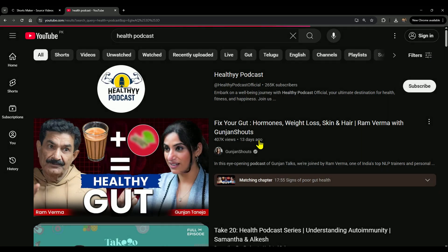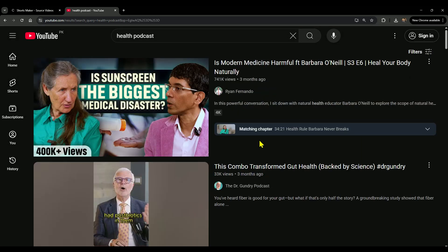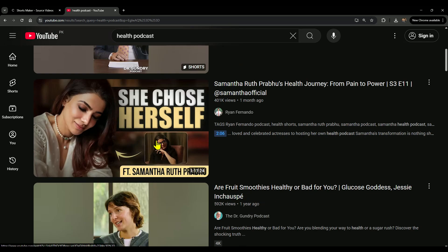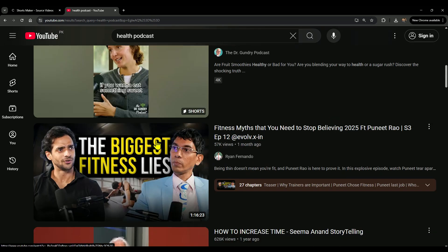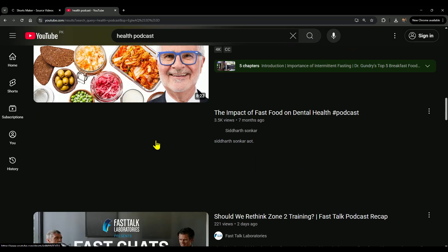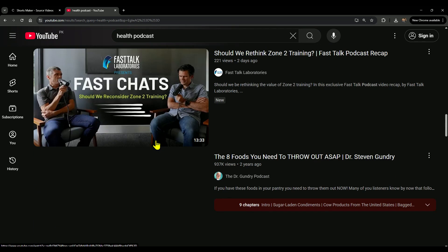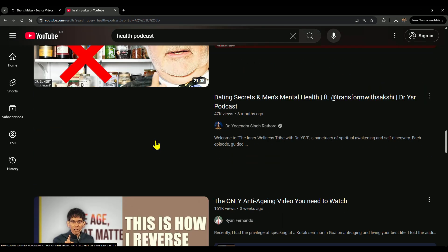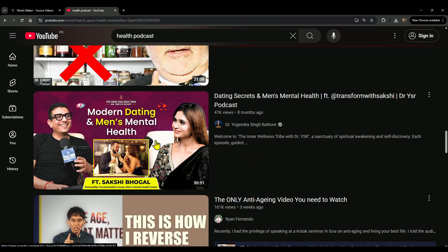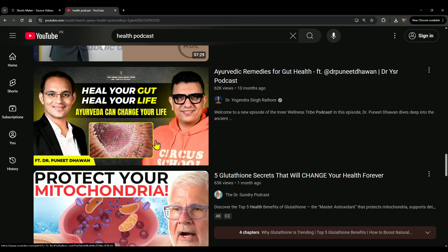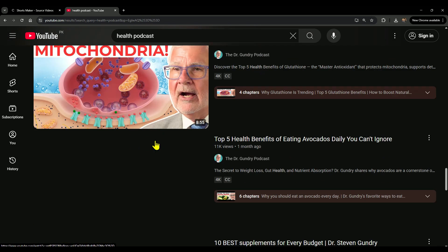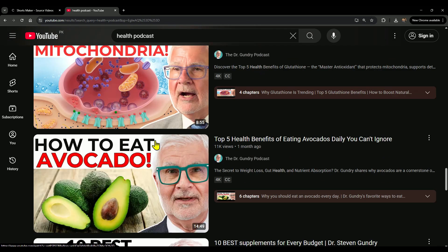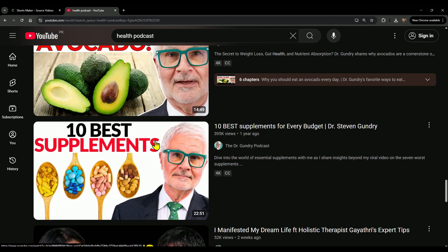You'll only see videos that the creators have allowed other people to reuse. That means you can use parts of those videos without getting copyright strikes or claims, and your channel stays eligible for monetization. One important thing: always give credit to the original creator. Put their name and channel link in your description, so they see you credited and appreciate it.